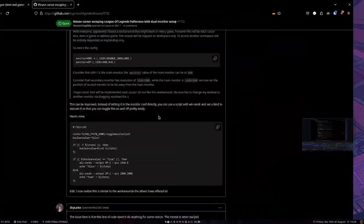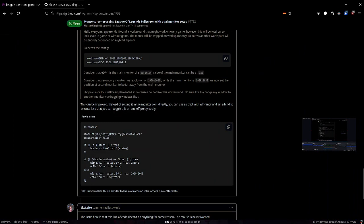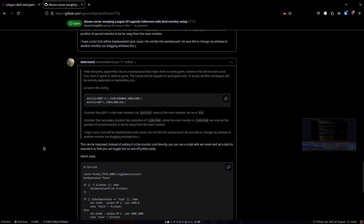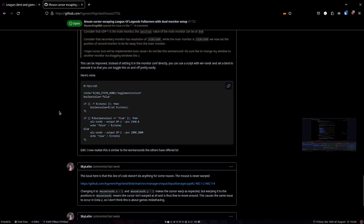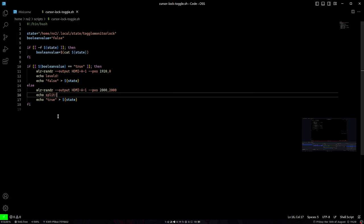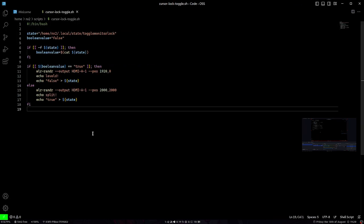On GitHub there is a thread, I'll paste it in the video description, where users talked. This user came up with a script that you can also use bash for, by the way, you don't have to use CSH.